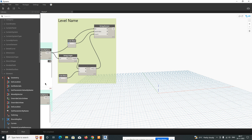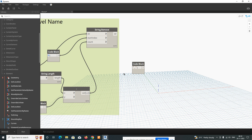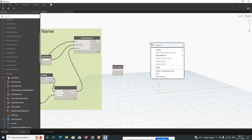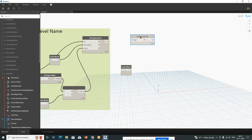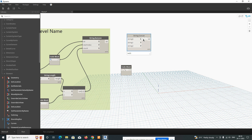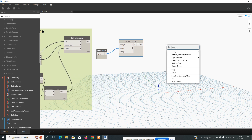Now create another section for the room-level number — combining the room number and level number. Add a new code block with an underscore separator and a semicolon. Then add a String Concatenate node. Connect the code block to String 1, and this section will combine the level name and room number together.